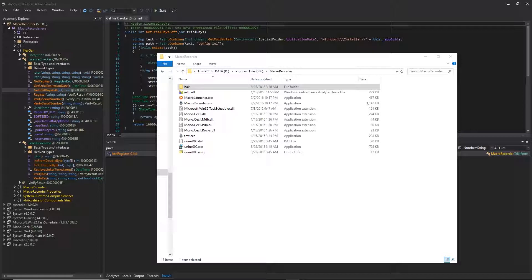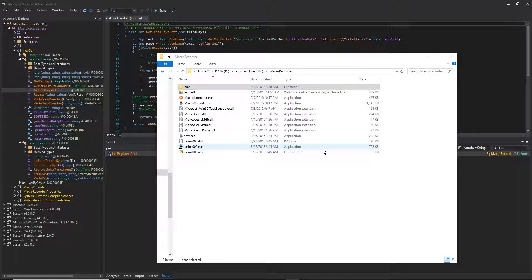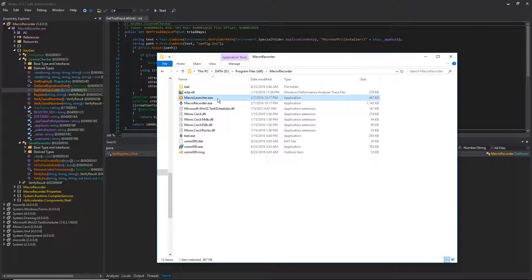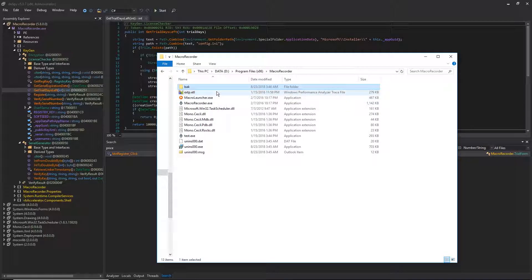There are ways to get into bypassing the key verification and all of that, but the simplest way I've found is just to give yourself an endless evaluation. I'm going to show you exactly how to do that. Here's the program — this is how it installs right out of the box. I've made a backup folder for the executable and put it in my backup folder.